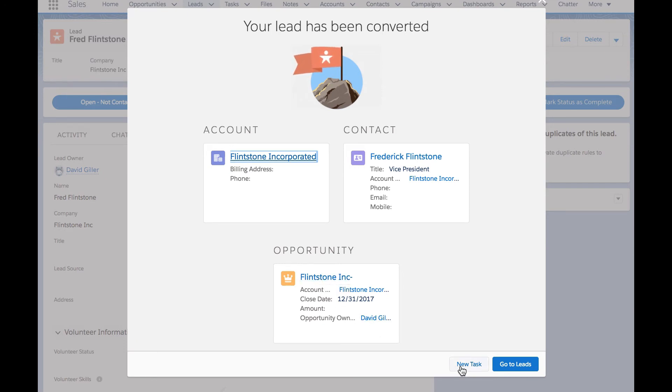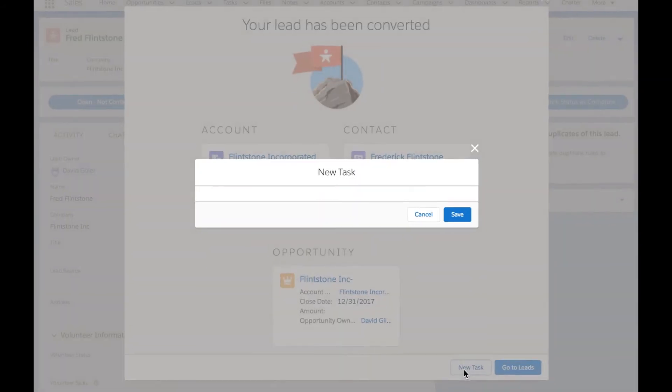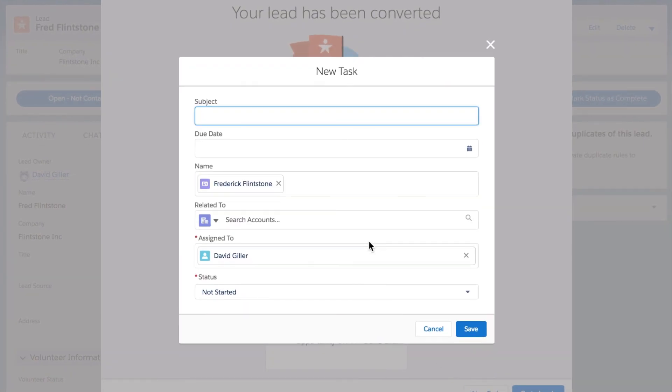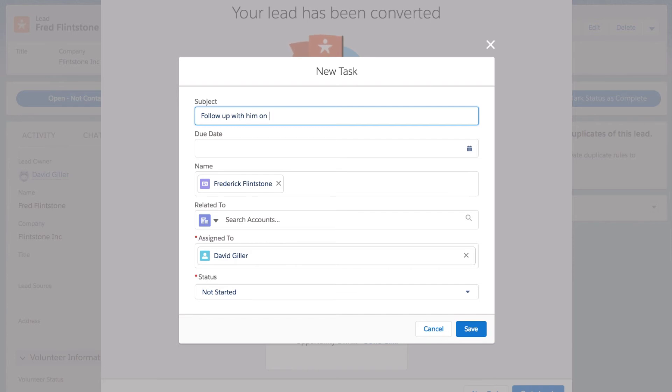I can go down below where I have the option to create a new task. Let's go ahead and click on that. If I click on the new task button, I'm presented with the screen where I can create a new task: 'Follow up with him on a new opportunity.'